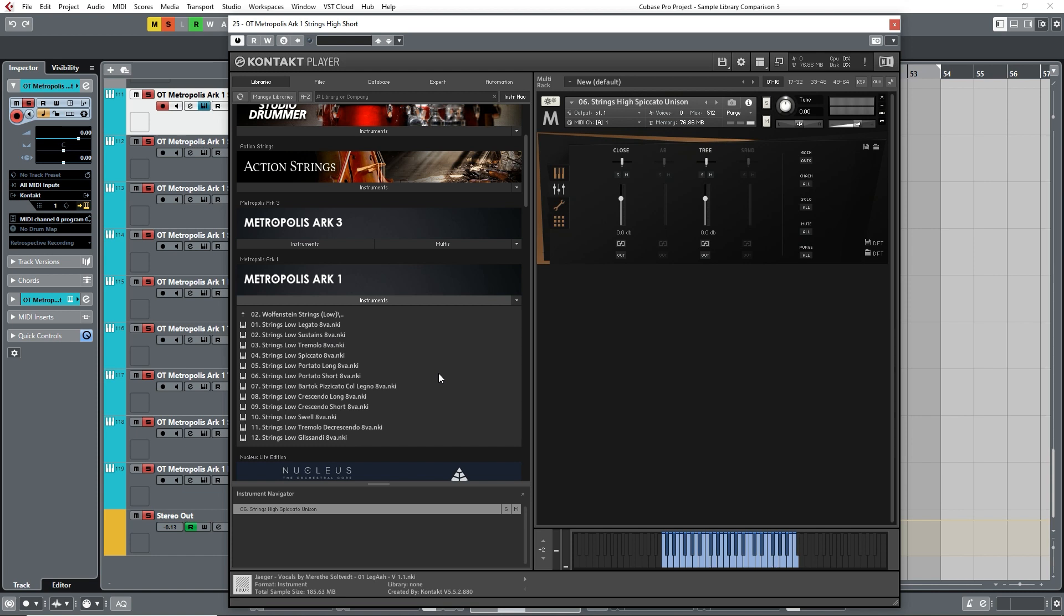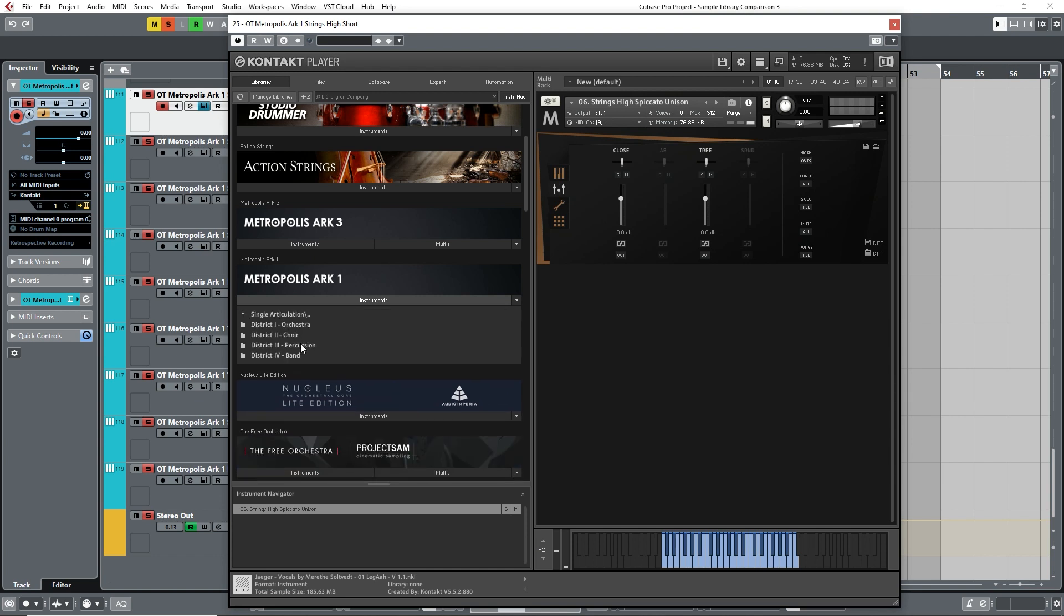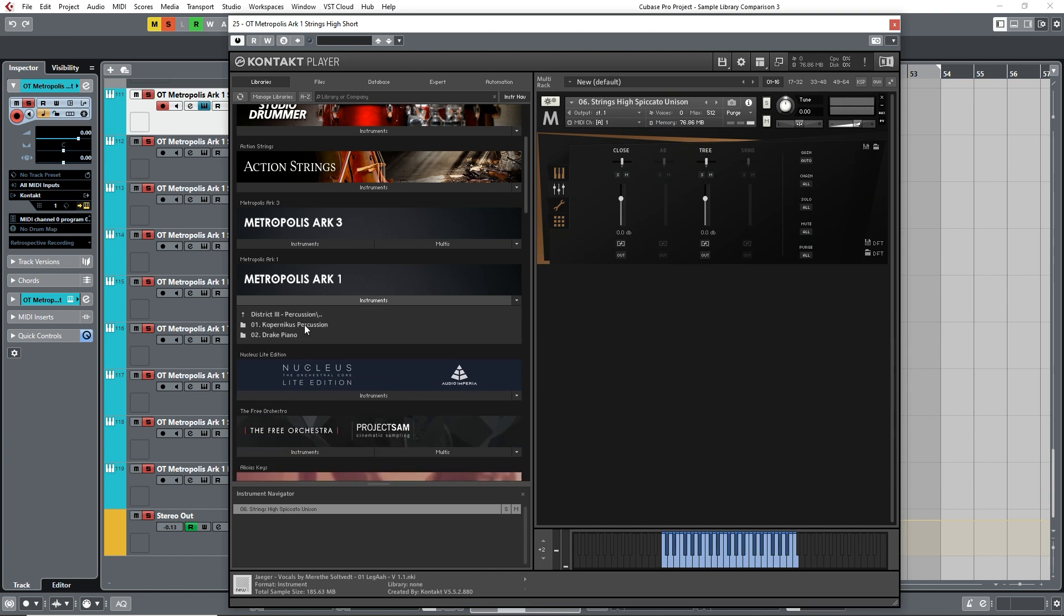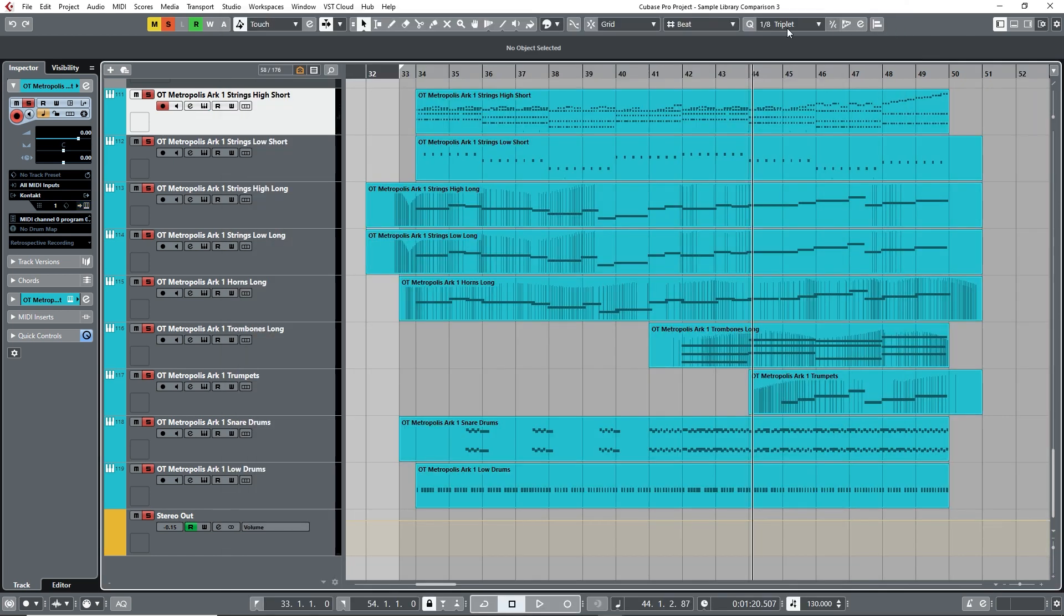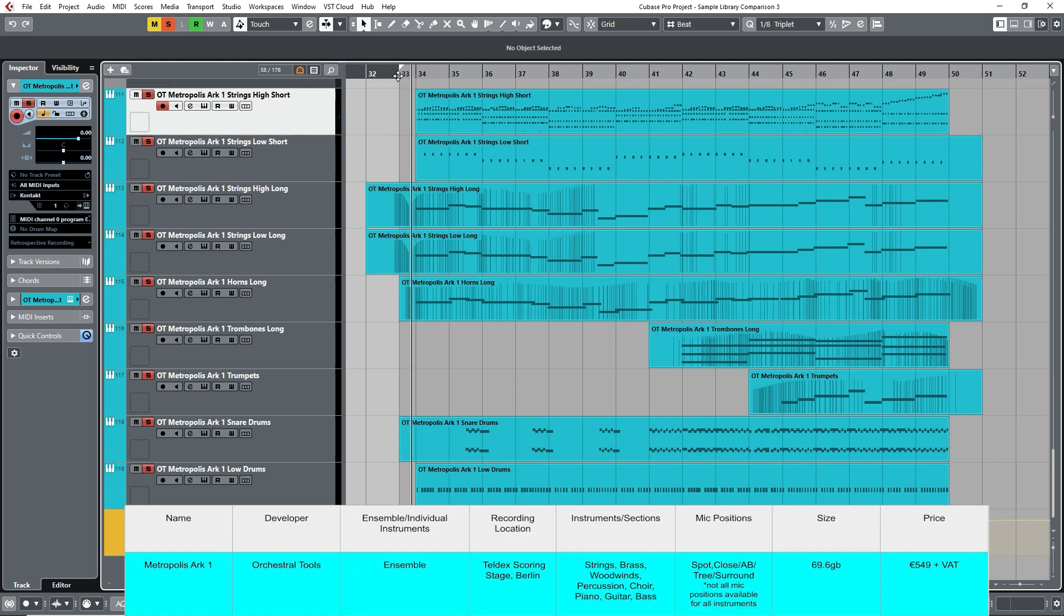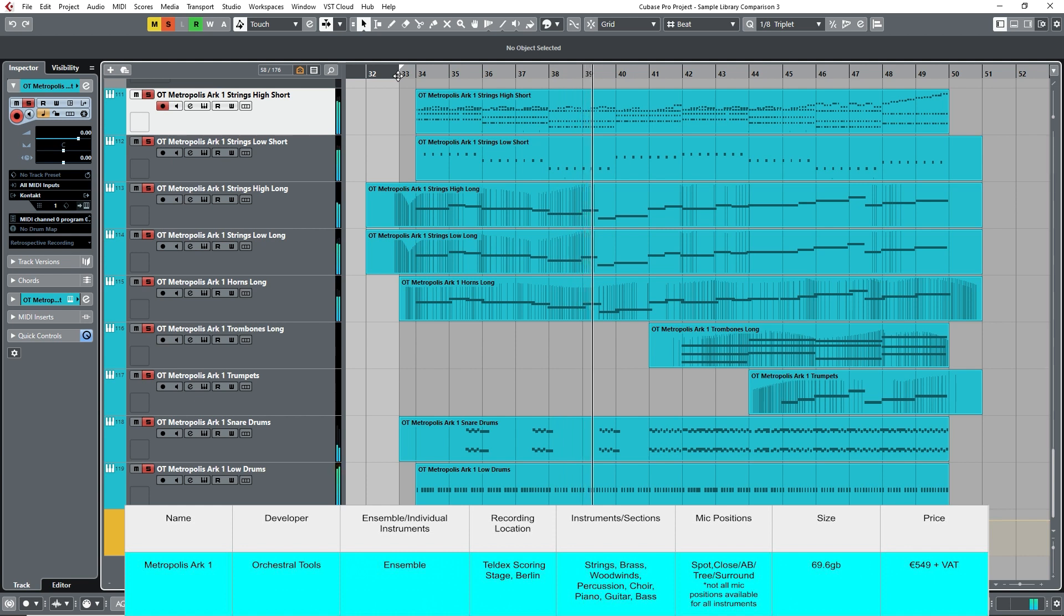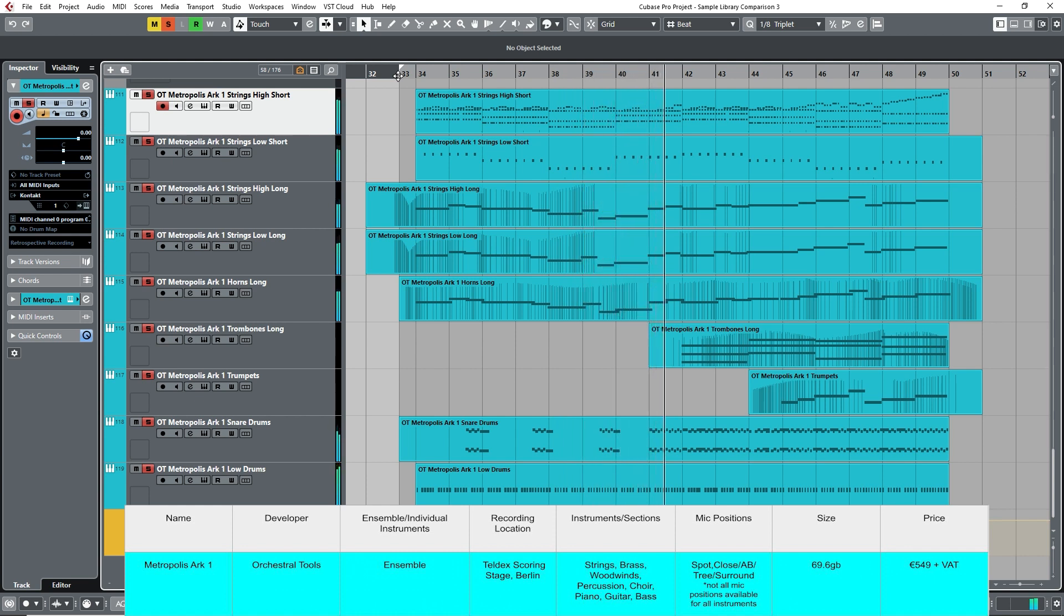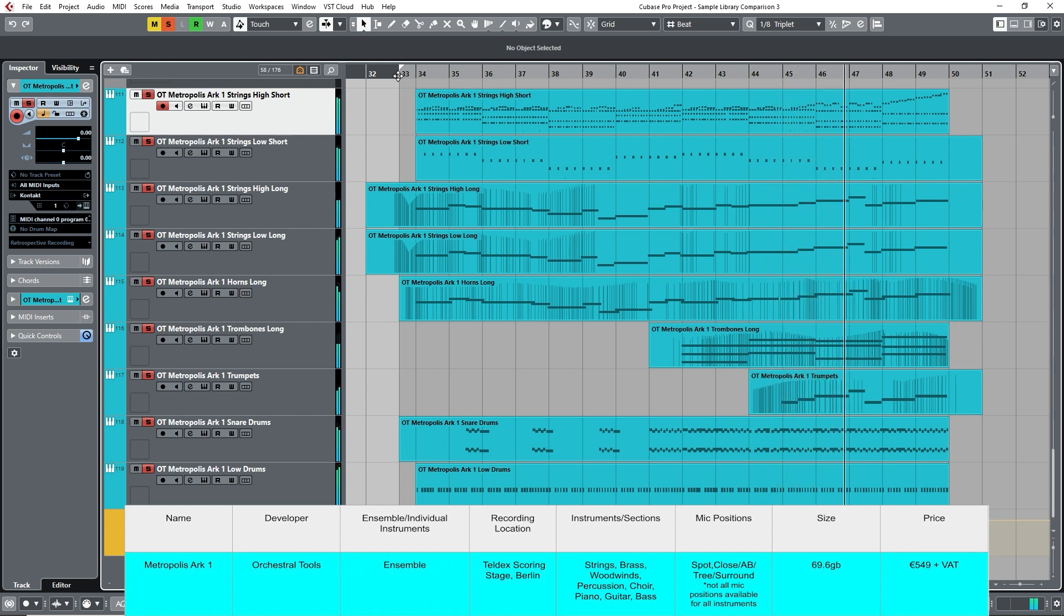These include techniques such as Bartok Pizzicatos, which are a more aggressive sound than a typical pizzicato. The library also focuses more on the drums elements of the percussion section, so I wasn't able to include the crash cymbals or tam-tams in this rendition. Let's take a listen to the piece, this time played by the Metropolis Library.